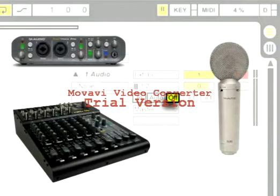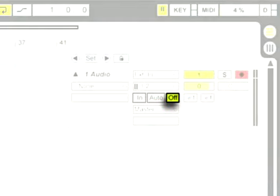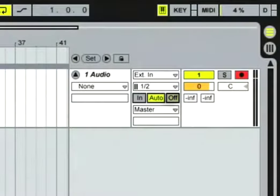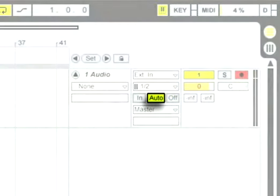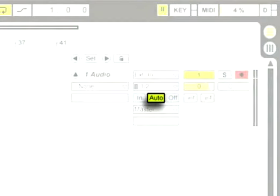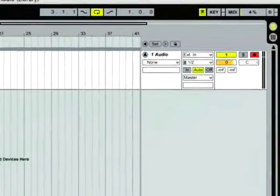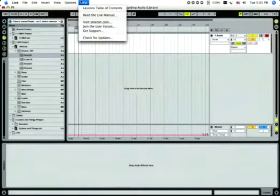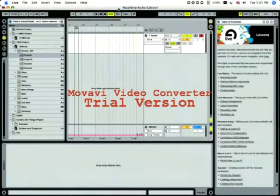Choose Auto to monitor the input signal through Live and Live's effects. You may experience latency here. For more information, check Live's manual or the included lessons.